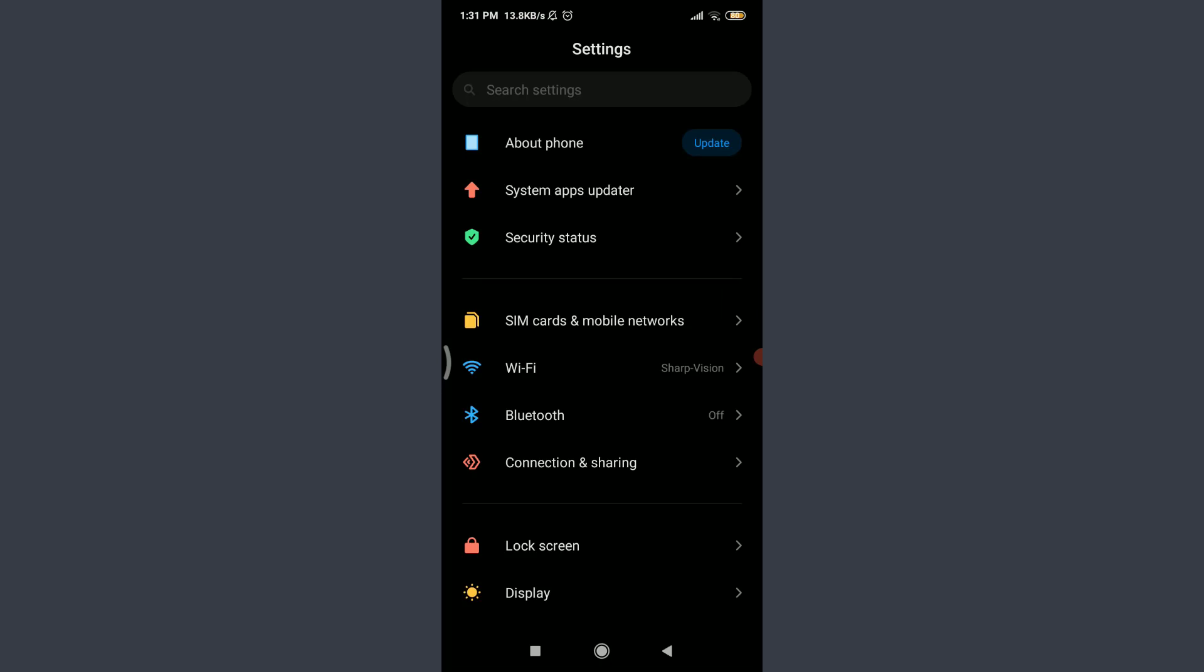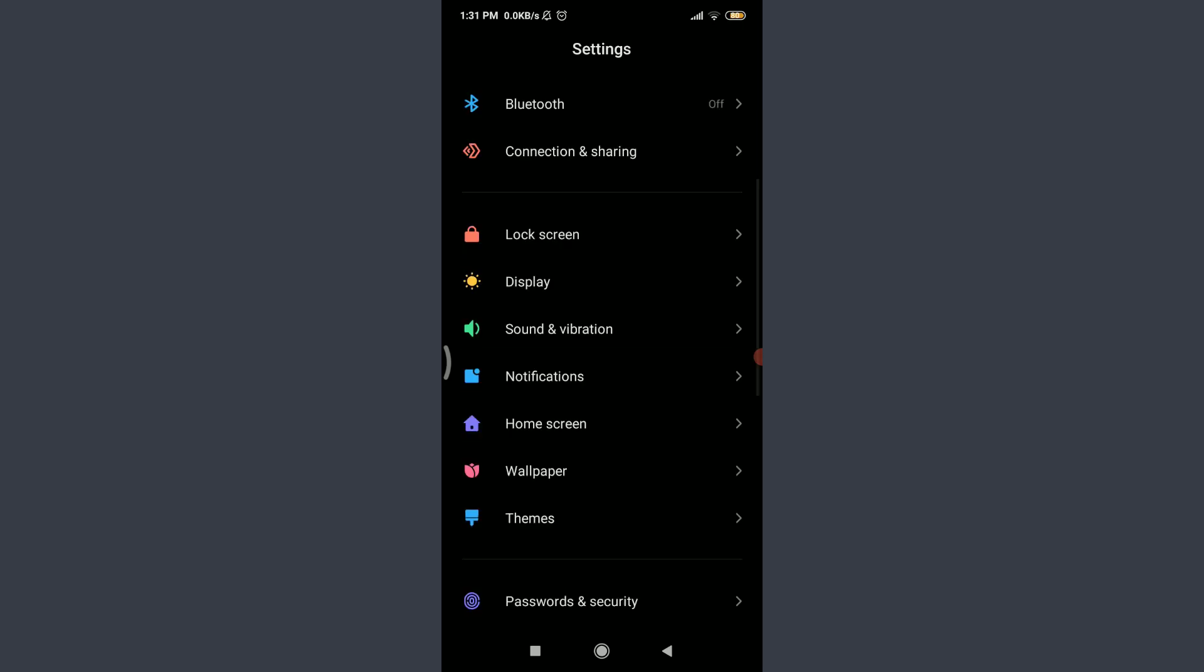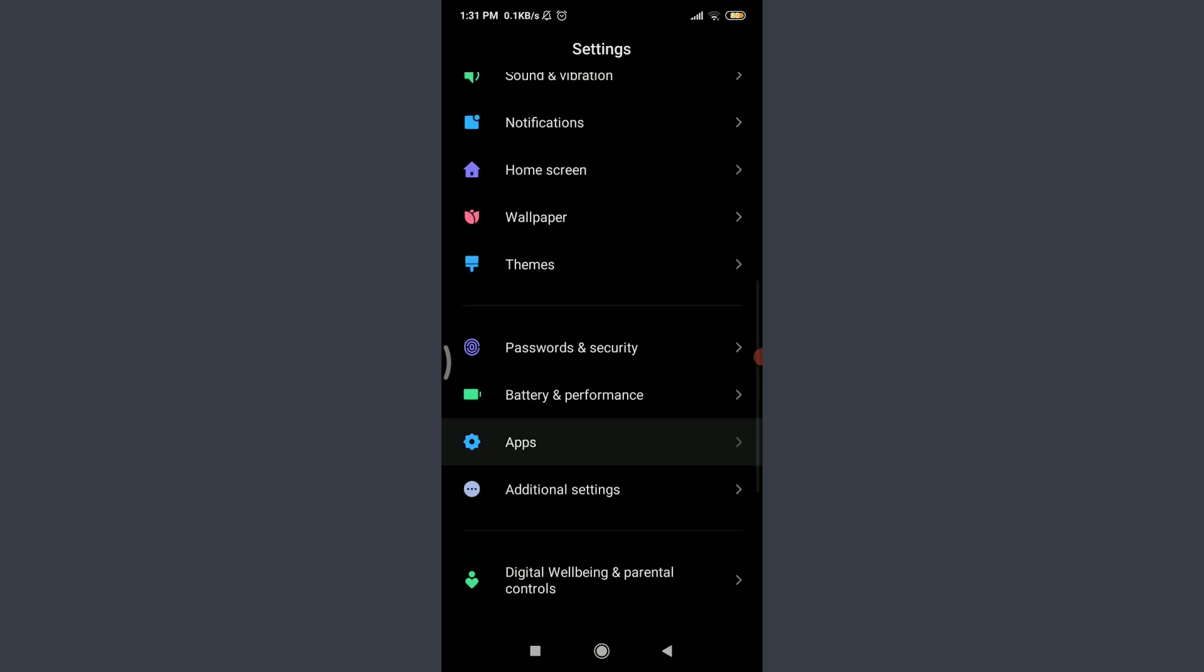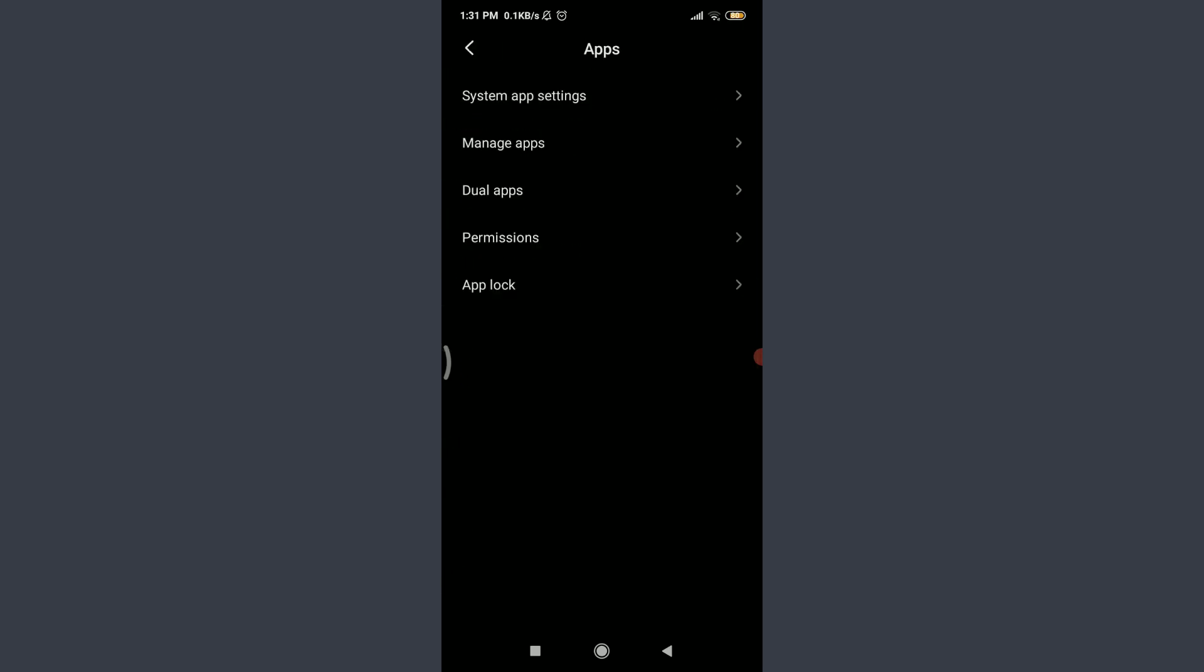Different cell phones could have different ways to reach there. If you have a cell phone like mine, you can tap on Settings, then scroll down, tap on Apps, tap on Manage Apps.